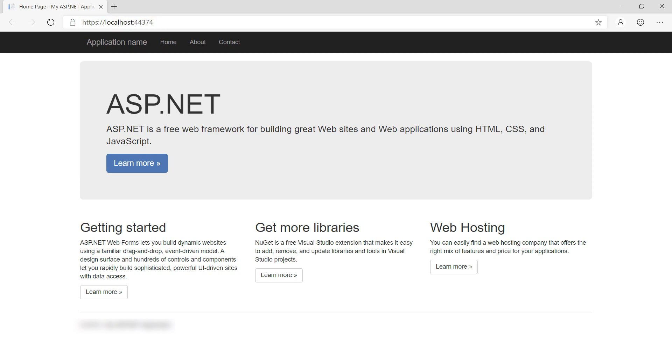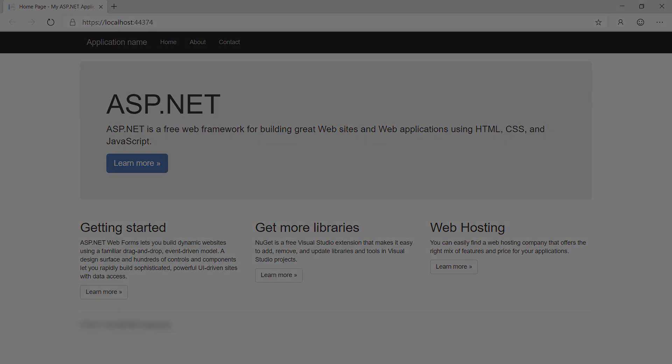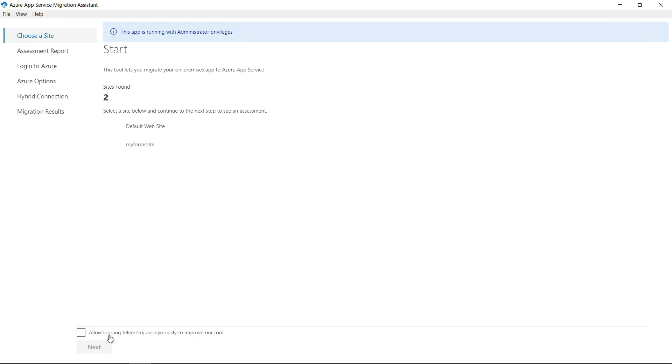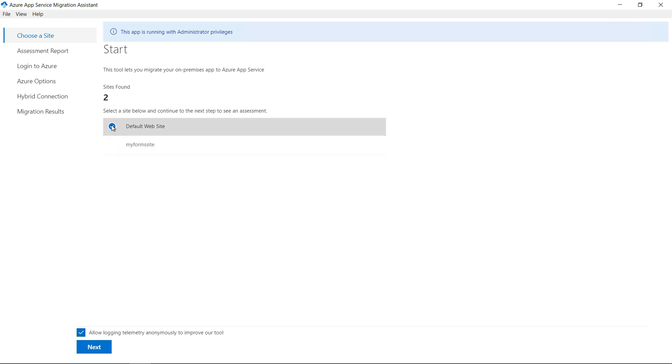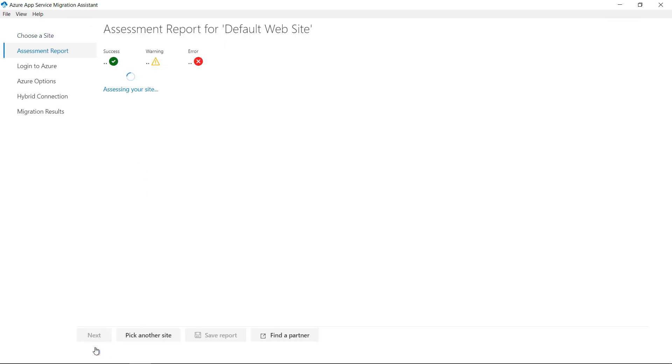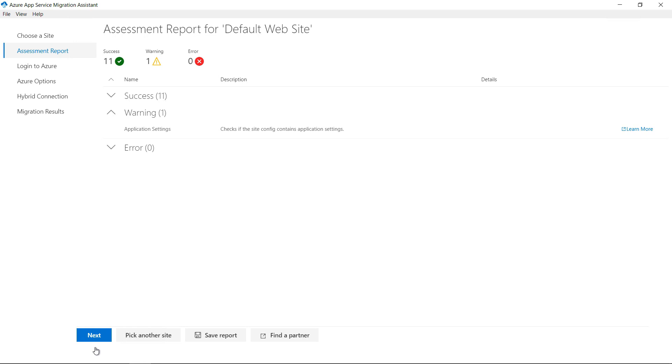Let's go to the Migration Assistant. The tool checks for websites that run in the local IIS, which are these ones. I'll pick this one as this is my ASP.NET Forms app. Next. It will now assess the site to see if it can be migrated to Azure. Let's take a look.